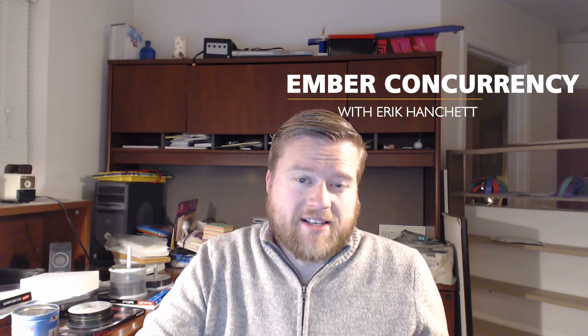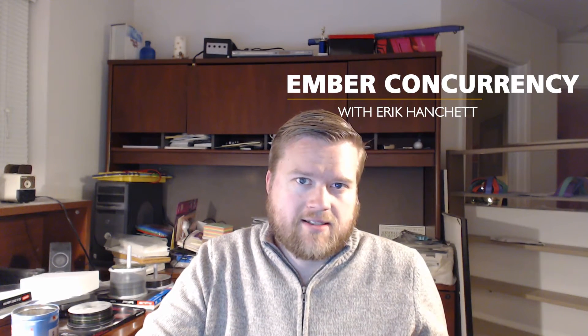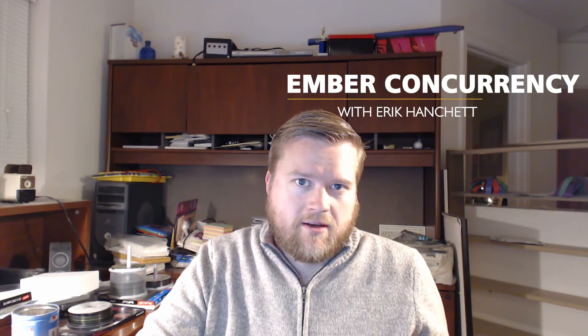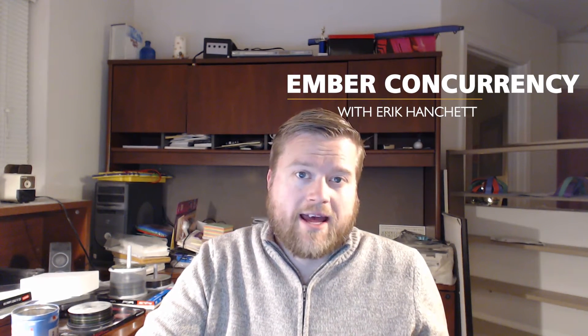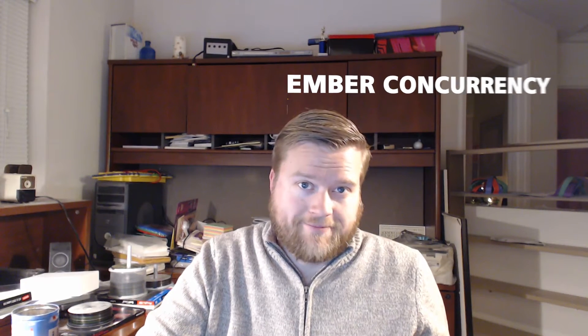Have you ever had to deal with asynchronous tasks in Ember? Let's take a look at Ember Concurrency.